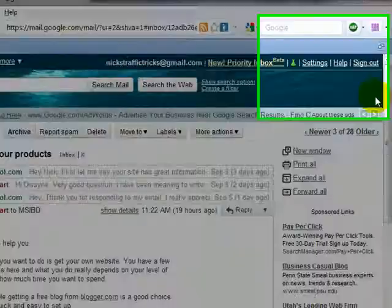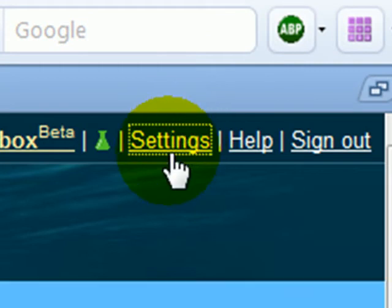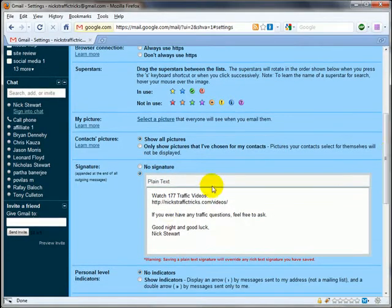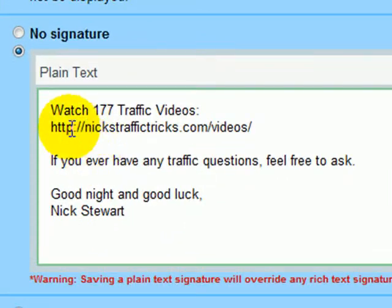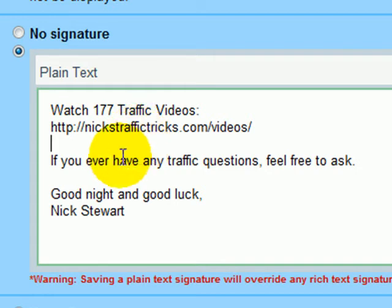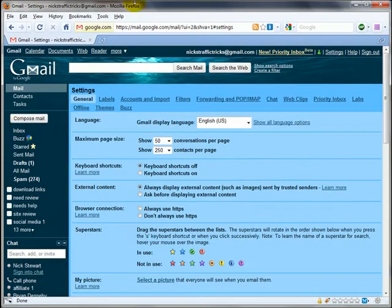Another way that you can make money is to modify your signature. If we go to Gmail and click on the settings, then scroll down a little bit — I use this as my signature. I put 'Watch 177 traffic videos' and I have a link to my traffic videos sales page. Then I end with, if you ever have questions, feel free to ask. That signature is appended at the bottom of every email by default.